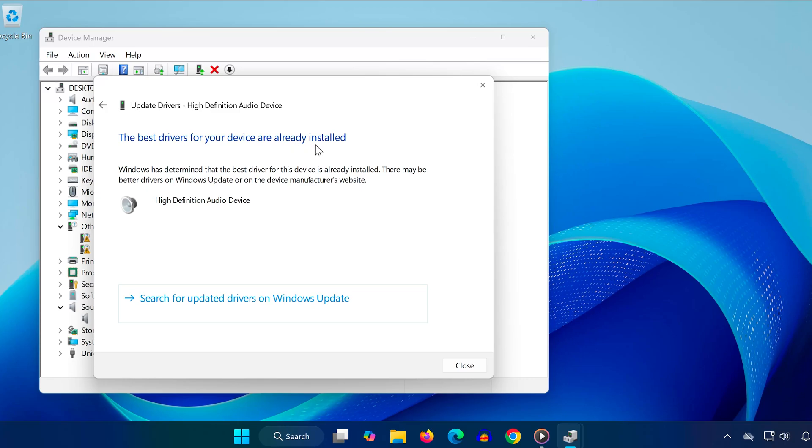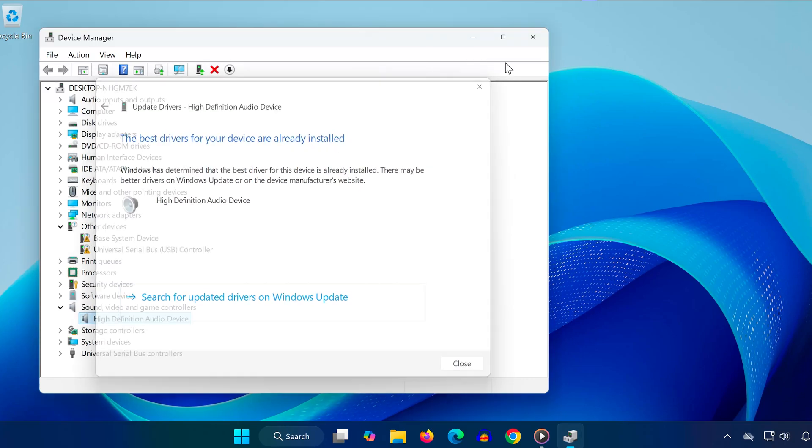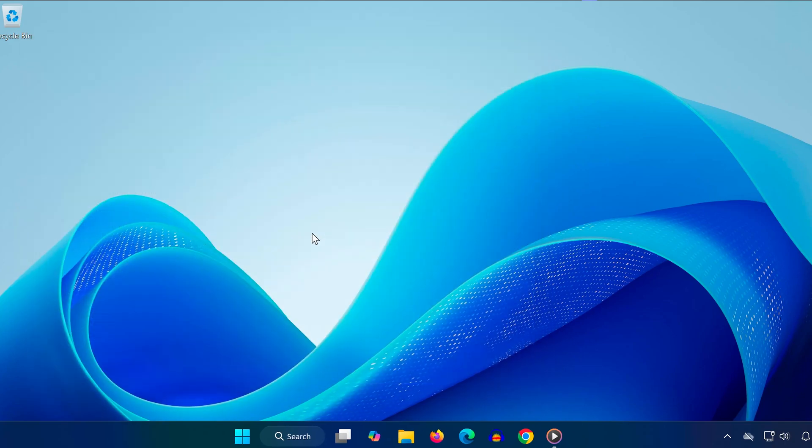If your headset uses additional software, like the Logitech G-Hub for headsets, make sure that software is also updated, especially the firmware.